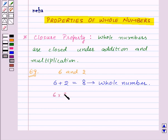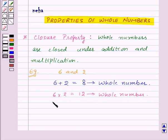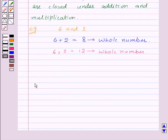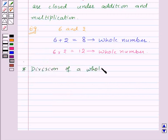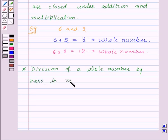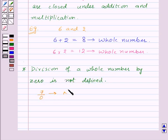Now 6 into 2 is equal to 12, and 12 is a whole number. That means whole numbers are closed under multiplication also. Now we have a property that division of a whole number by 0 is not defined. For example, the division of 7 by 0 is not defined.